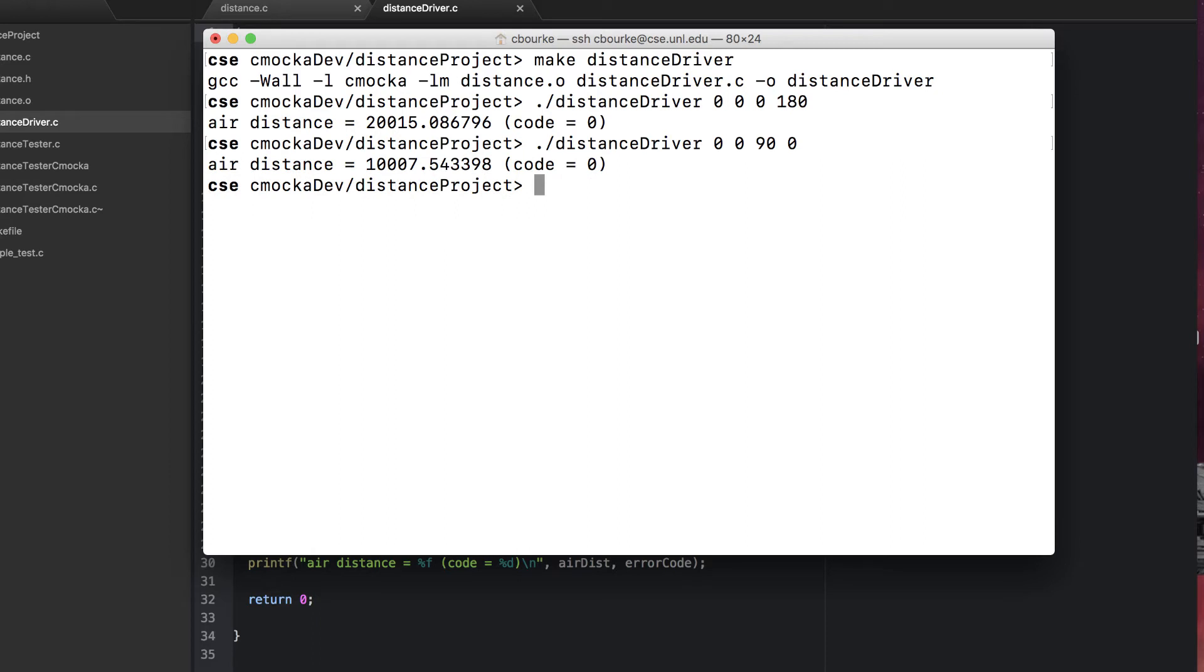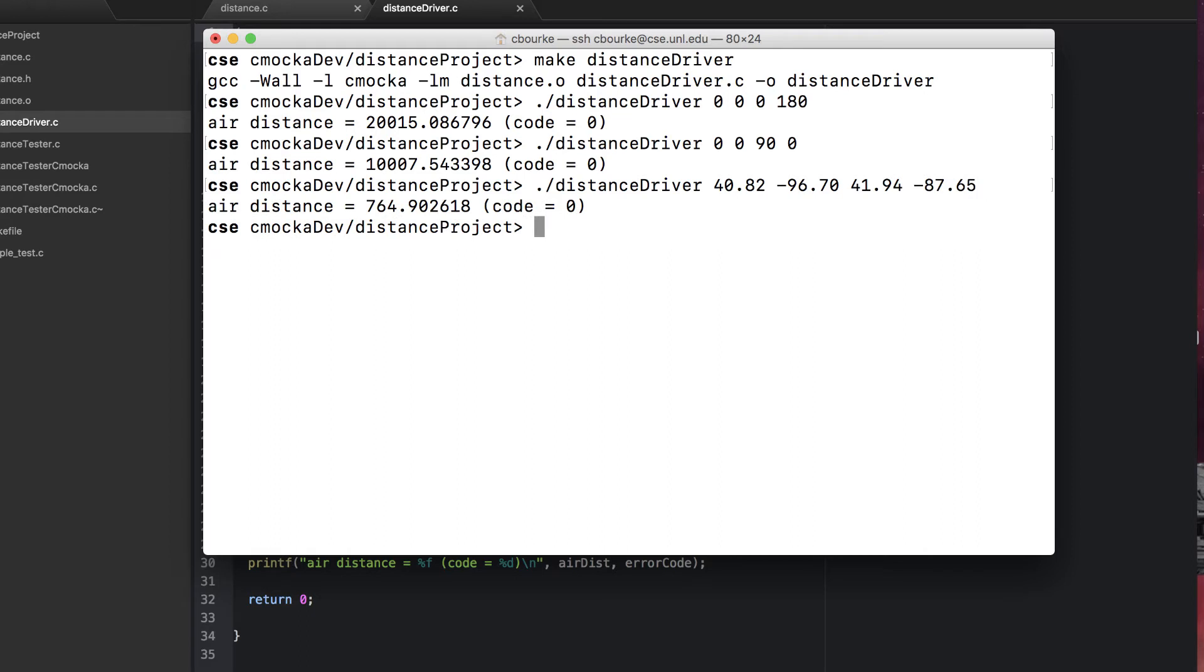This should be about half of the value that we just computed, about 10,000 kilometers. Now let's test from Memorial Stadium to Wrigley Field.